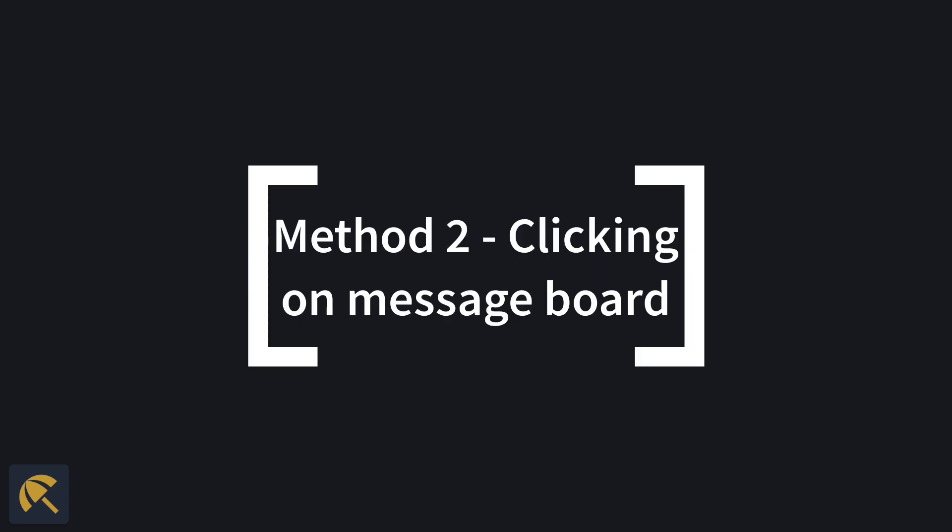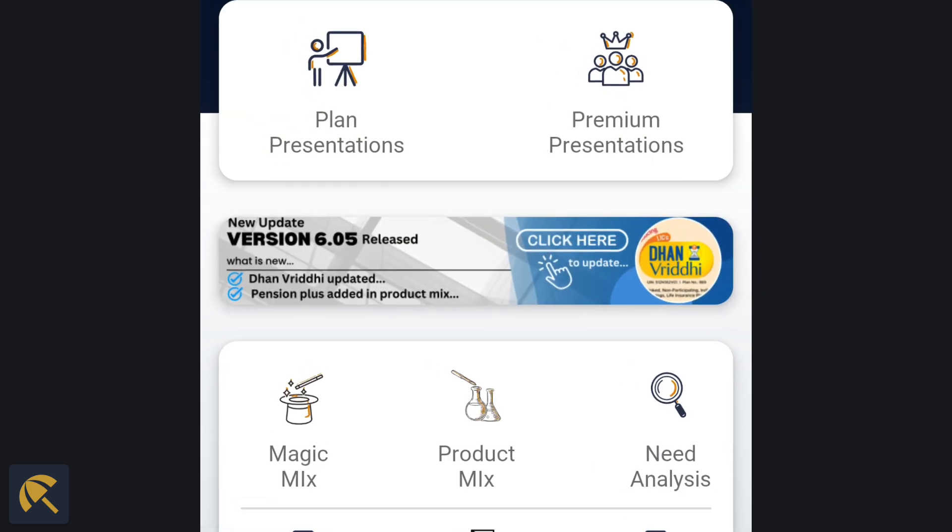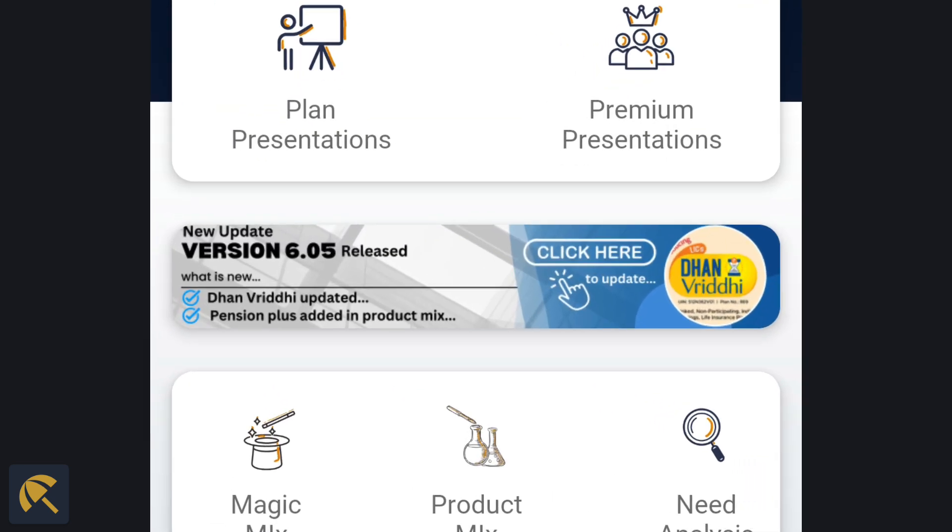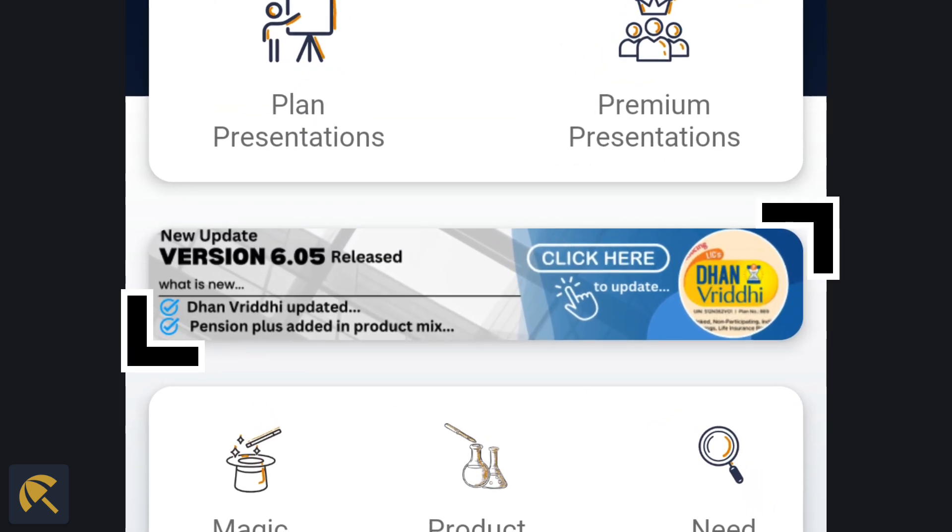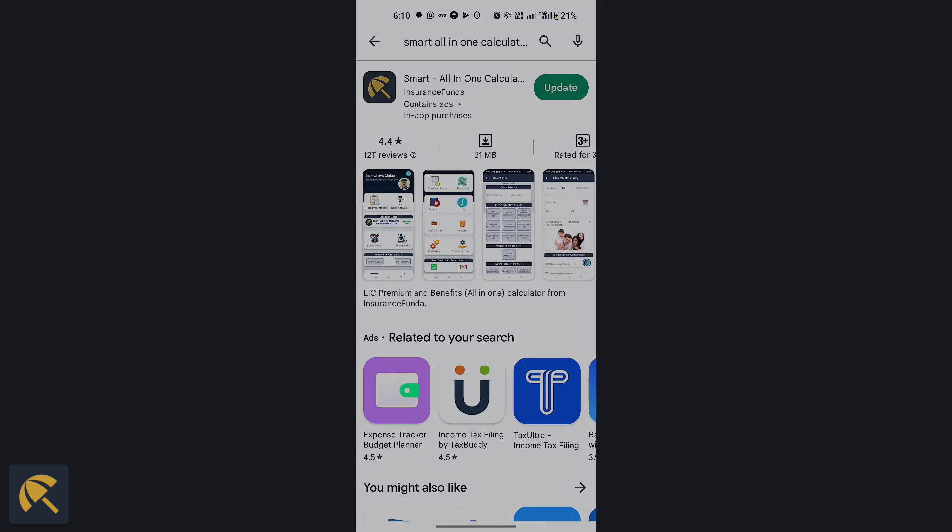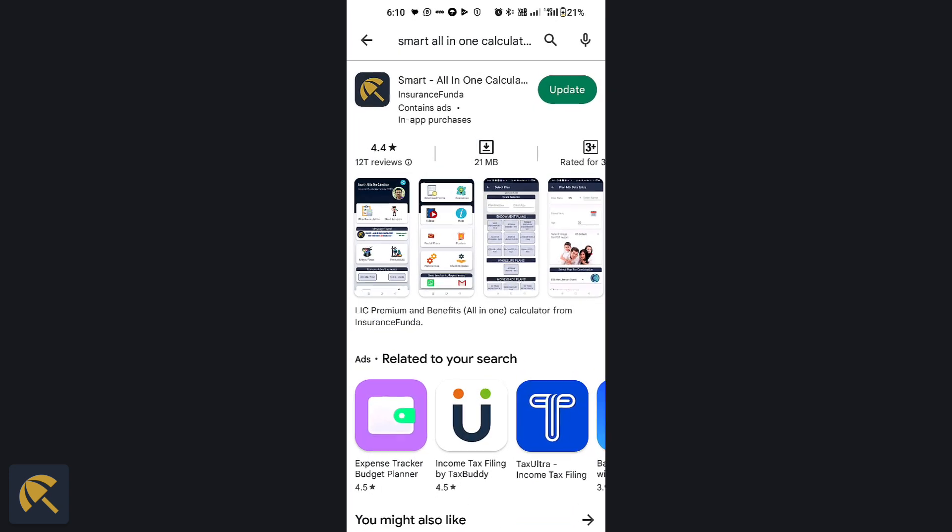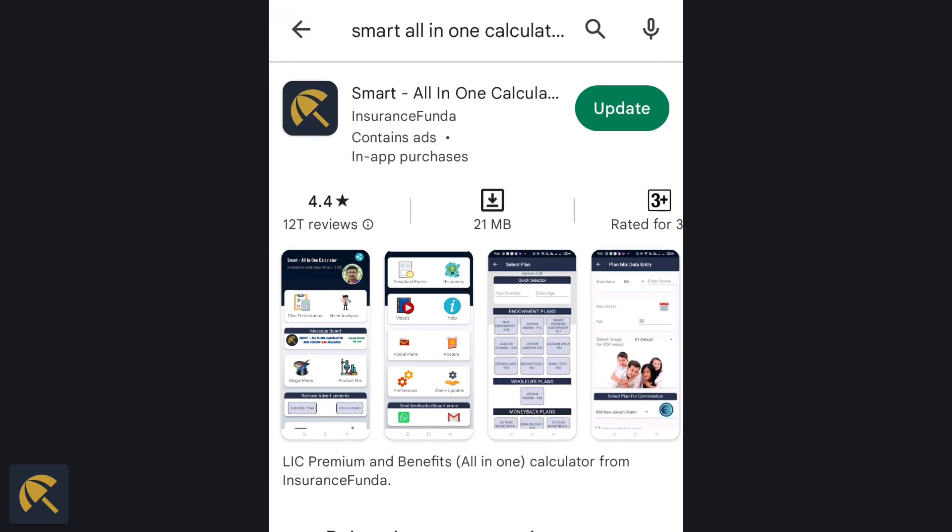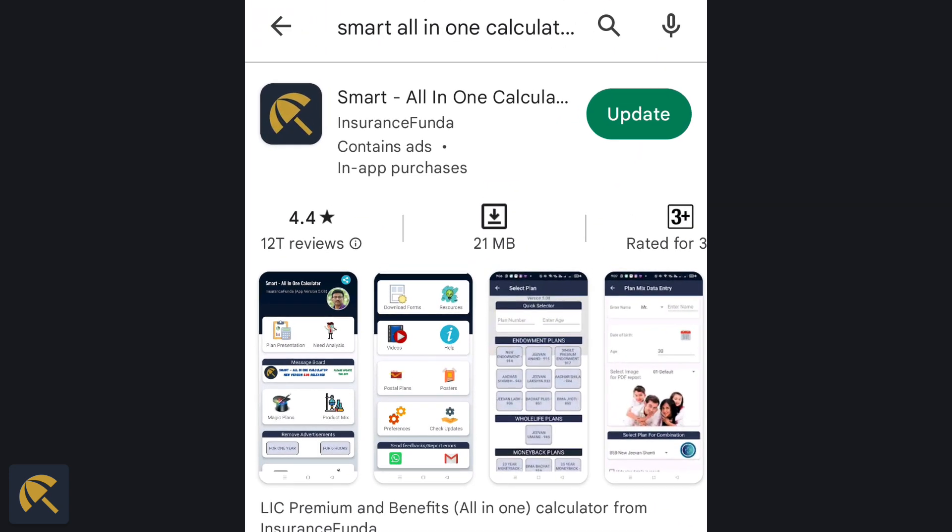Another method is to click on the message bar showing the notification of new updates. On clicking the message bar, you will be taken directly to the update page of the app. Just click on the update button and complete the update.